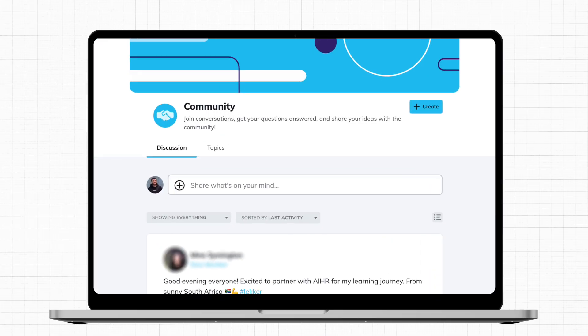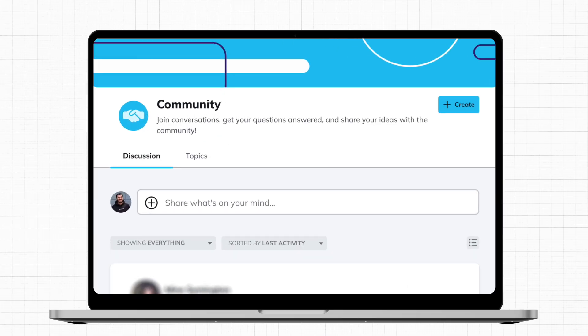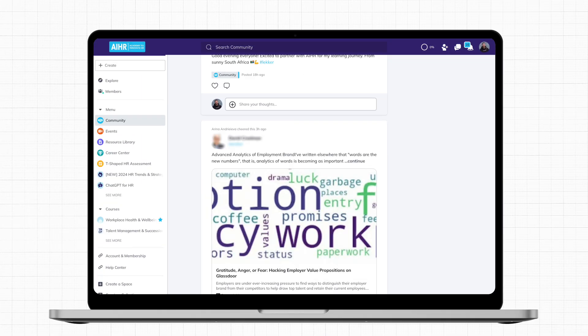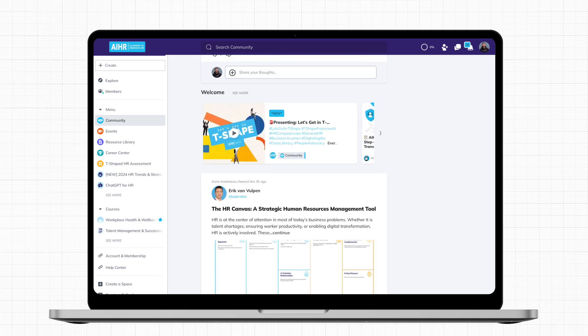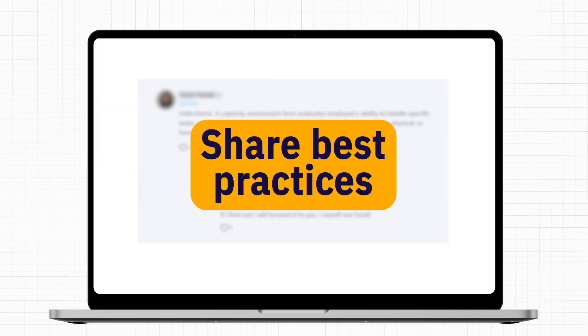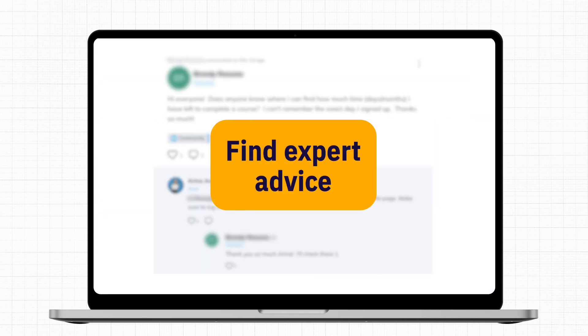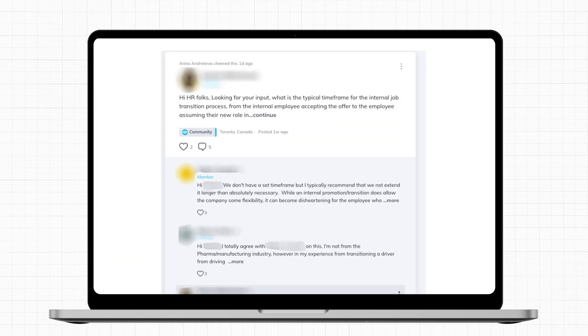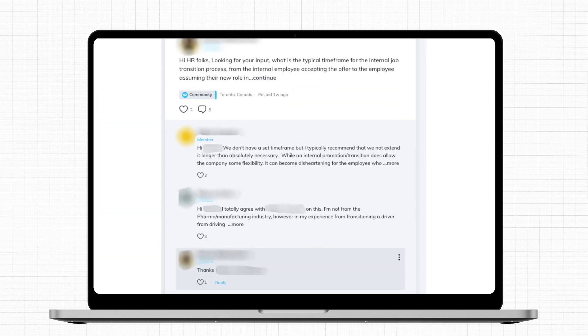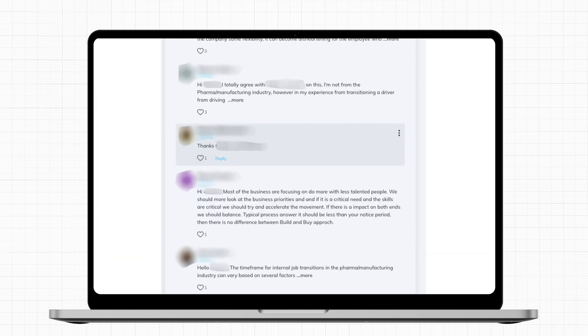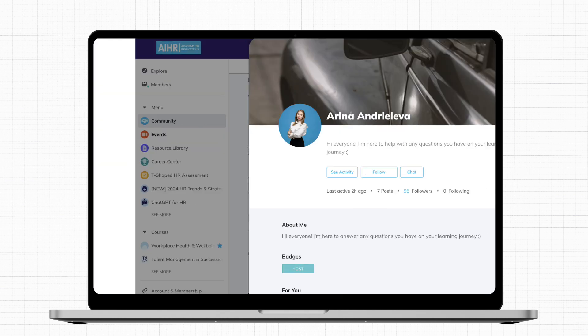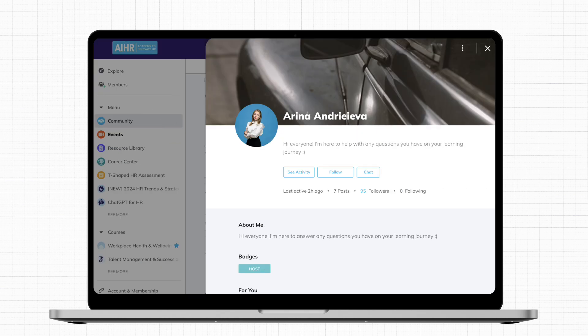The community is the heart of our platform. It's the place where members come together, share best practices, engage in thought-provoking discussions, and find expert advice. Many members find it valuable to get a second opinion on challenges they're facing in their jobs. So our community managers and experts make it their mission to make sure that nothing goes unanswered.